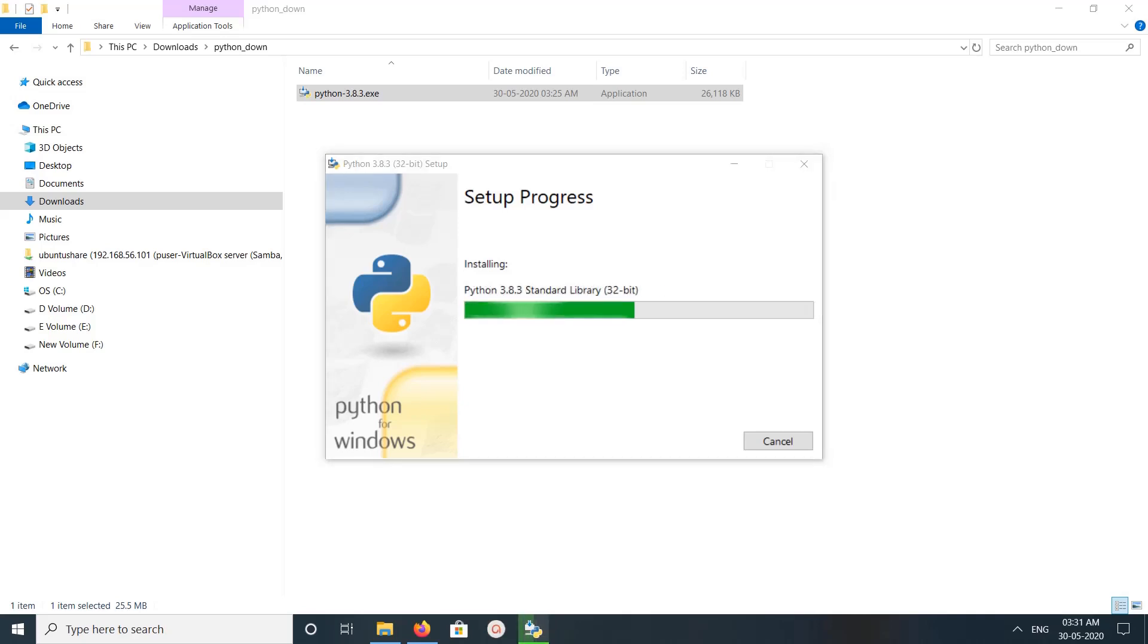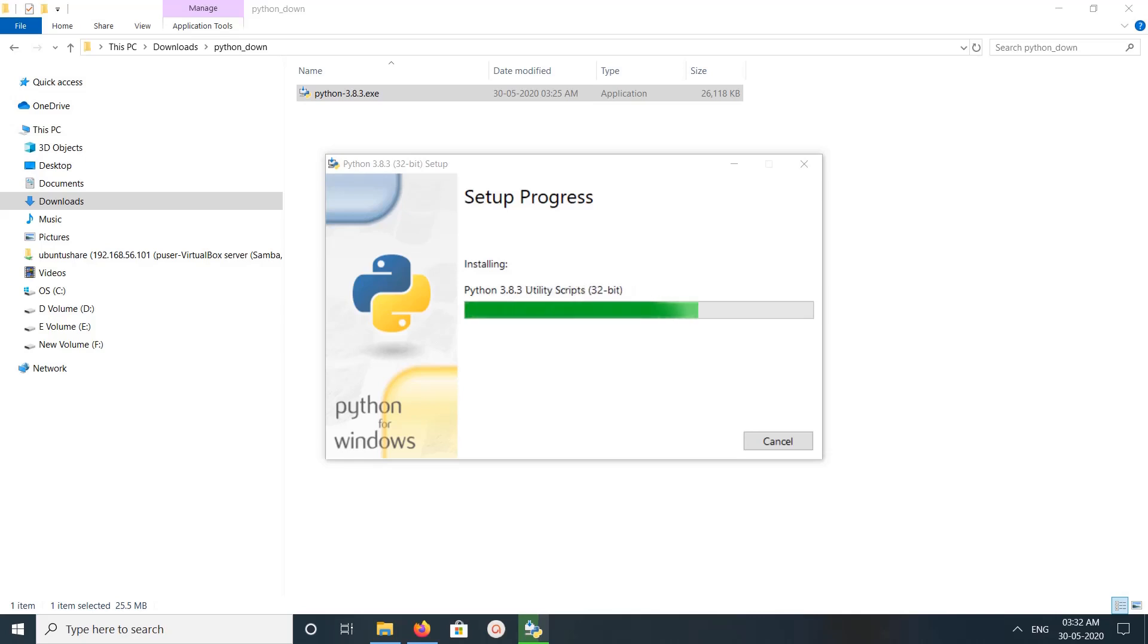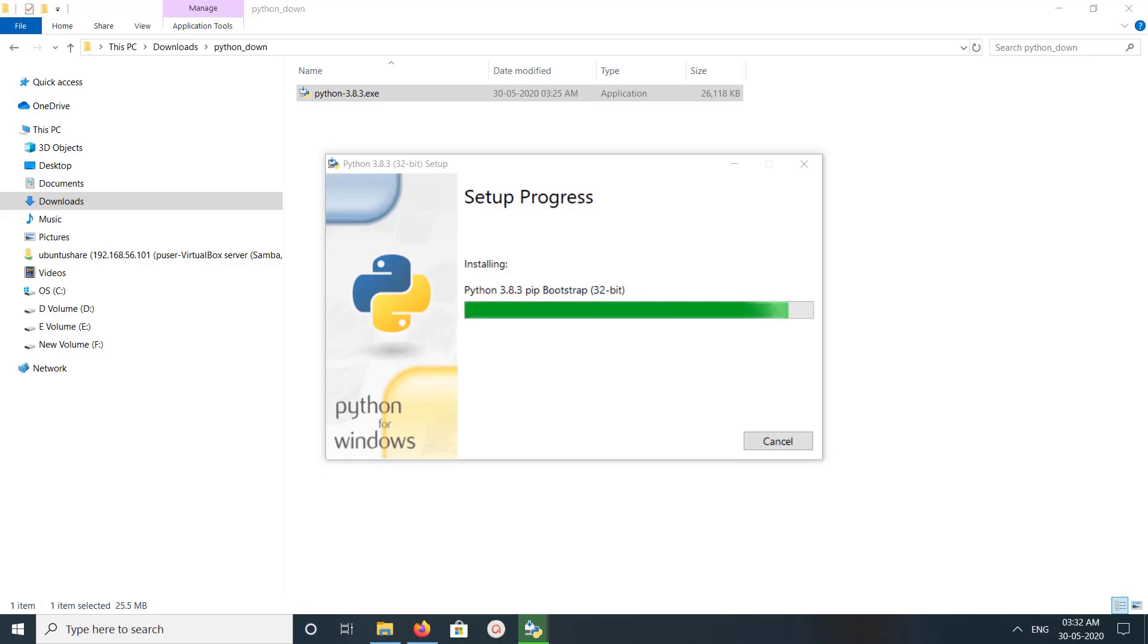Now it's installing, so please wait. Now it's installing documentation utilities. It's installing PIP. You can see PIP bootstrap.